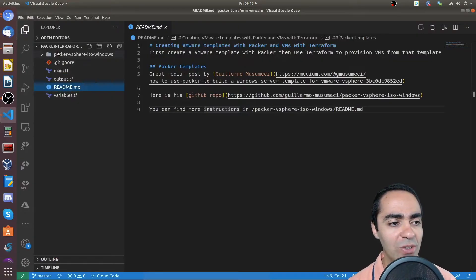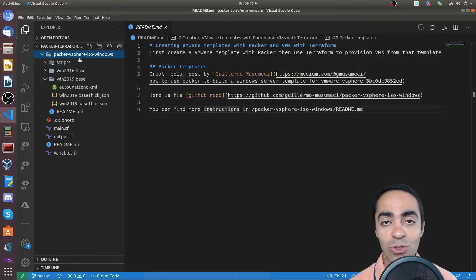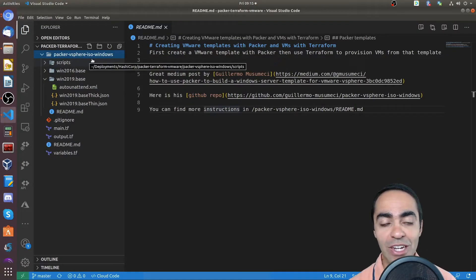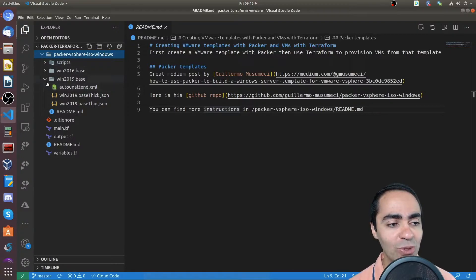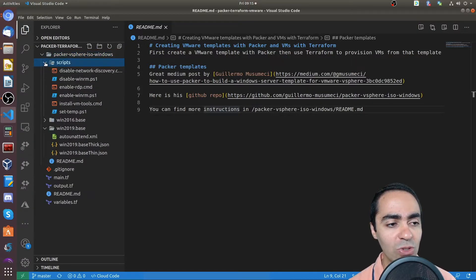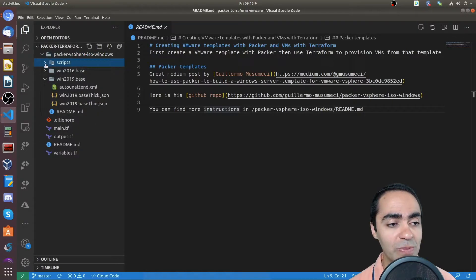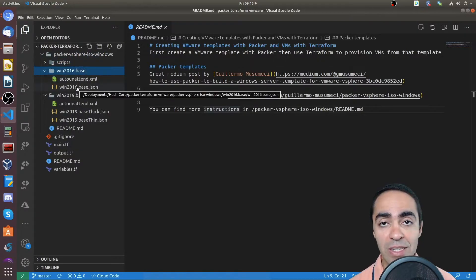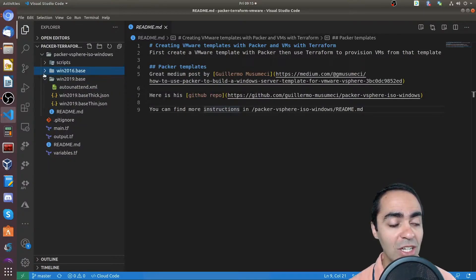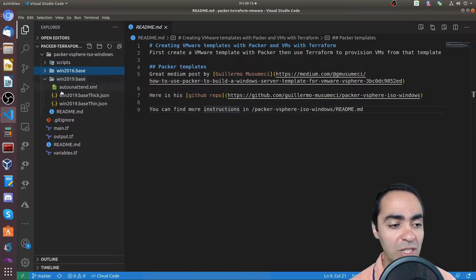So how does this all work? If you go into the folder for Packer vSphere ISO Windows, you'll see a number of folders. There's a scripts folder where we have a bunch of scripts that we'll talk about in just a little bit. And we have a Windows 2016 base template if you want to build a Windows 2016 server image and a Windows 2019 as well.